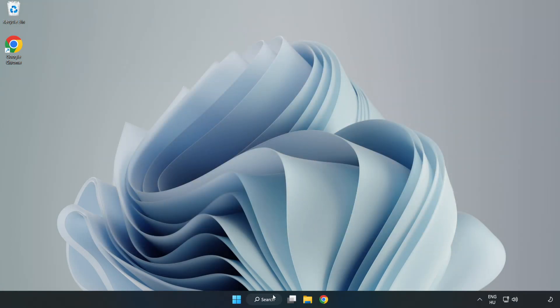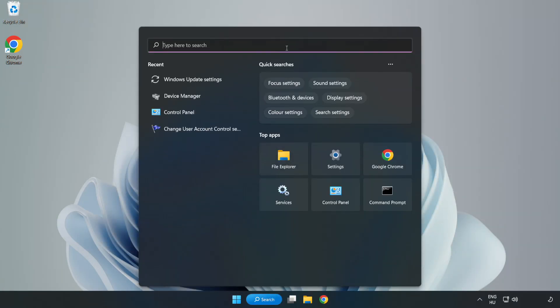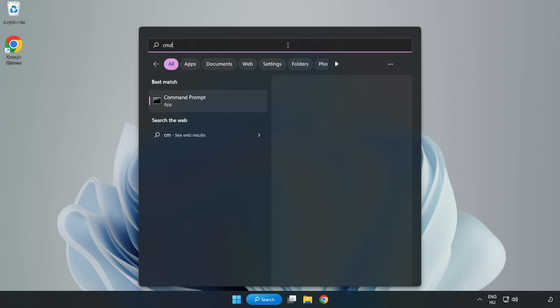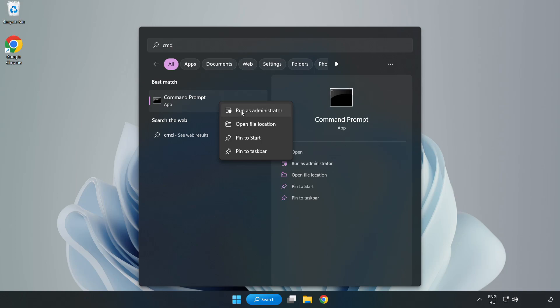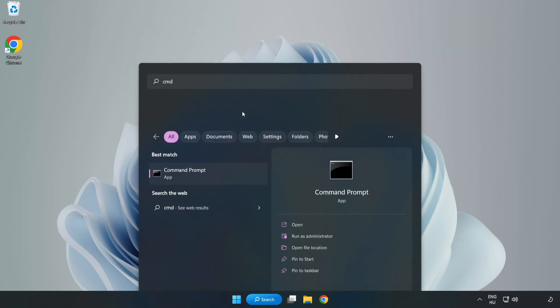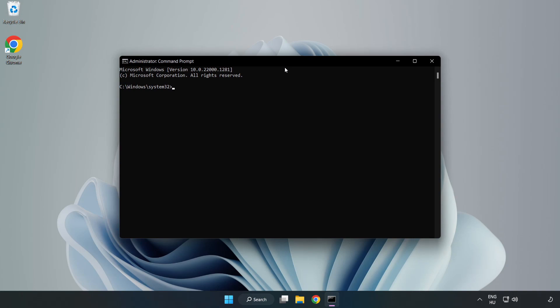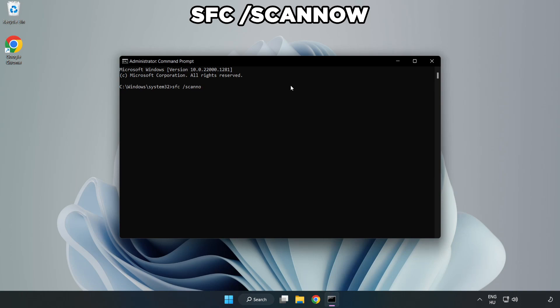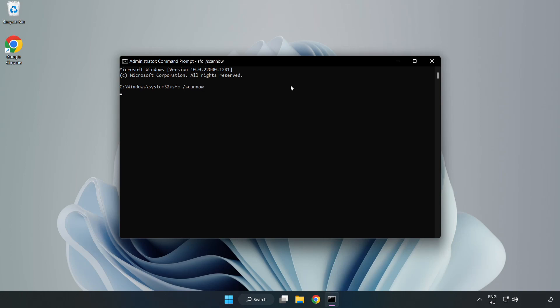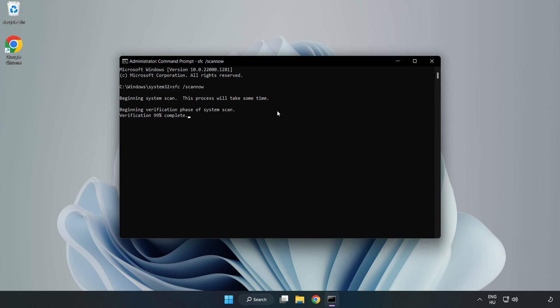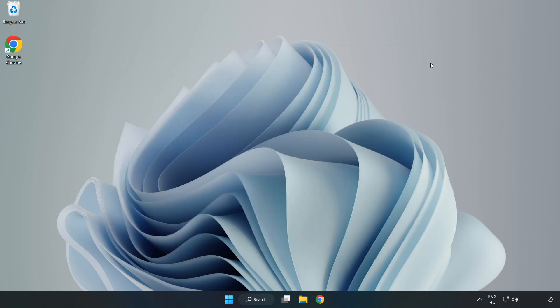Click the search bar and type cmd. Right click Command Prompt and click run as administrator. Type sfc space scan now. Wait. After completed, close the window and restart your PC. If that didn't work...